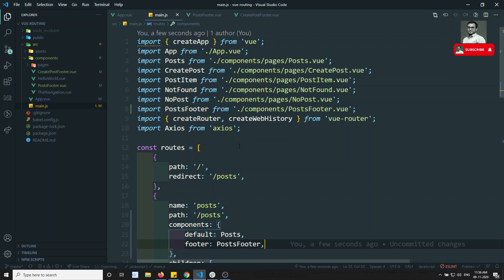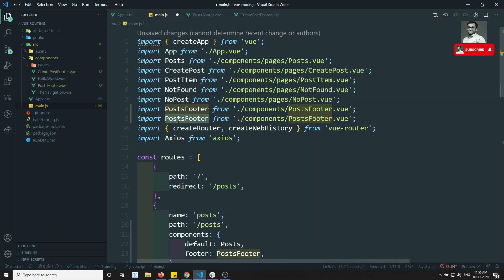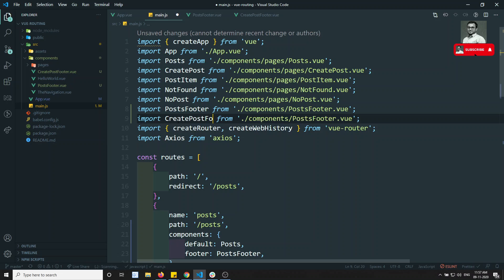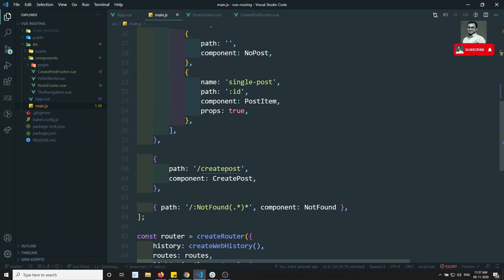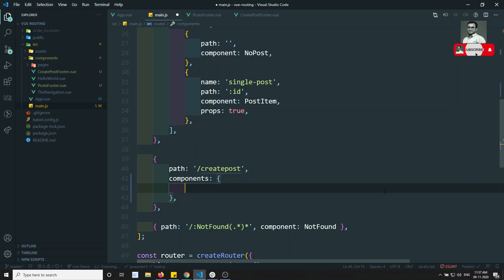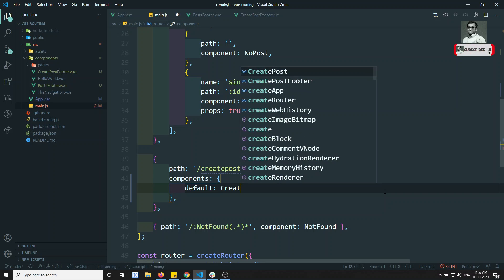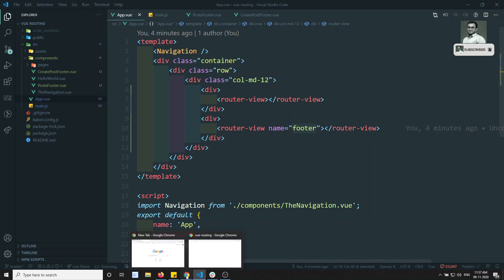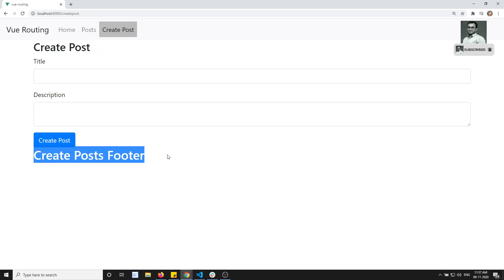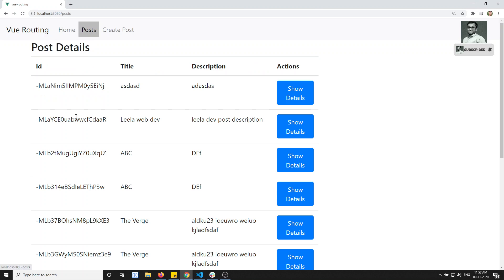For Create Post, we also need to load a different footer. I can copy and paste the route config, and here I write CreatePostFooter, importing it from CreatePostFooter.vue. The components object will have default as CreatePost and footer as CreatePostFooter. Now if I see the output, in Create Post I can see the Create Post Footer, and in Post I can see the Post Footer.